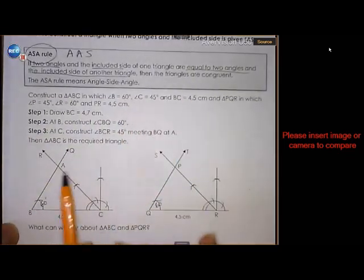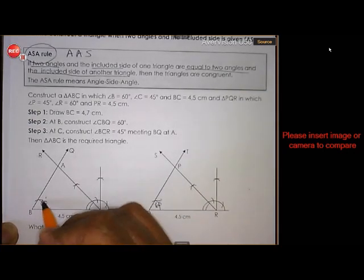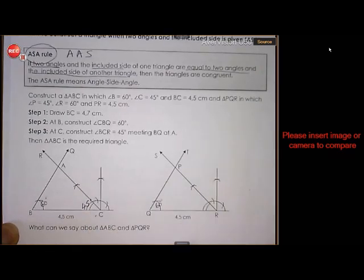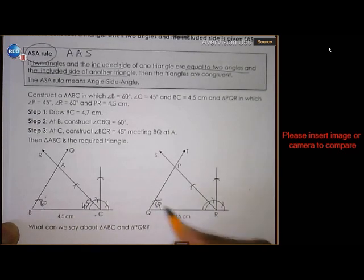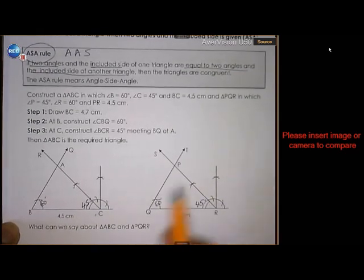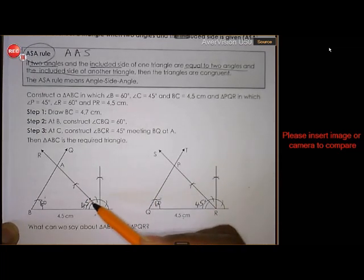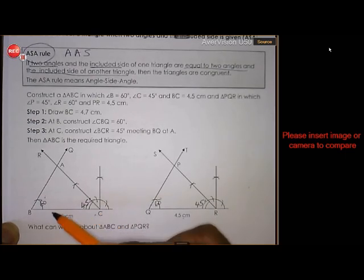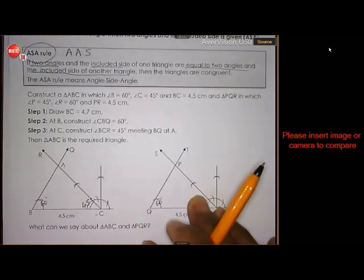We're going to construct triangle ABC with BC 4.5 centimeters, angle B 60 degrees, and angle C 45 degrees. The same here for triangle PQR: 60 degrees, 4.5, and 45. I'm not going to use construction of perpendicular lines and bisecting — I'm just going to use the protractor for both 60 and 45.